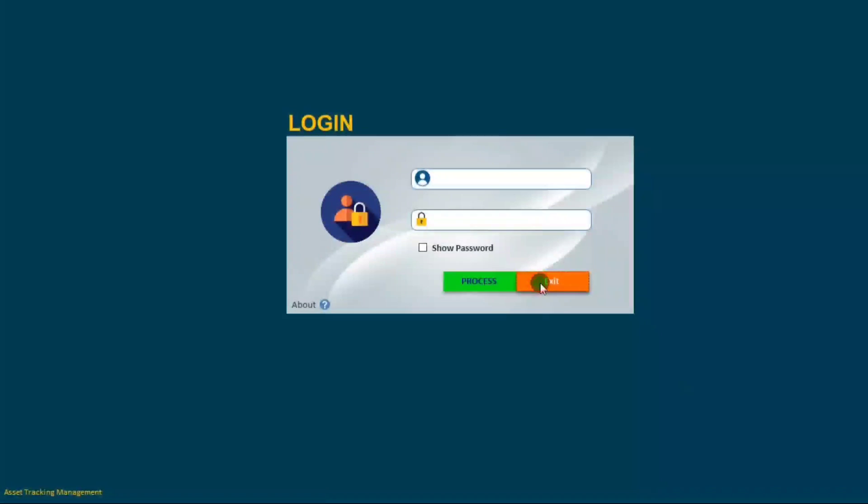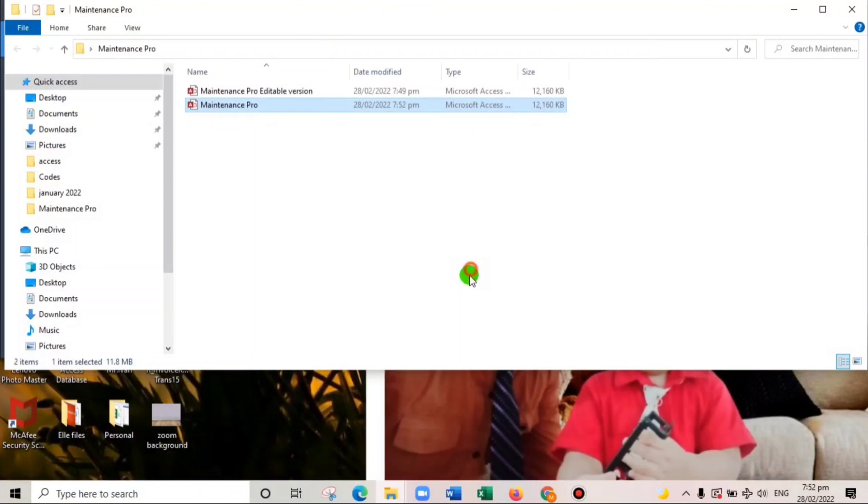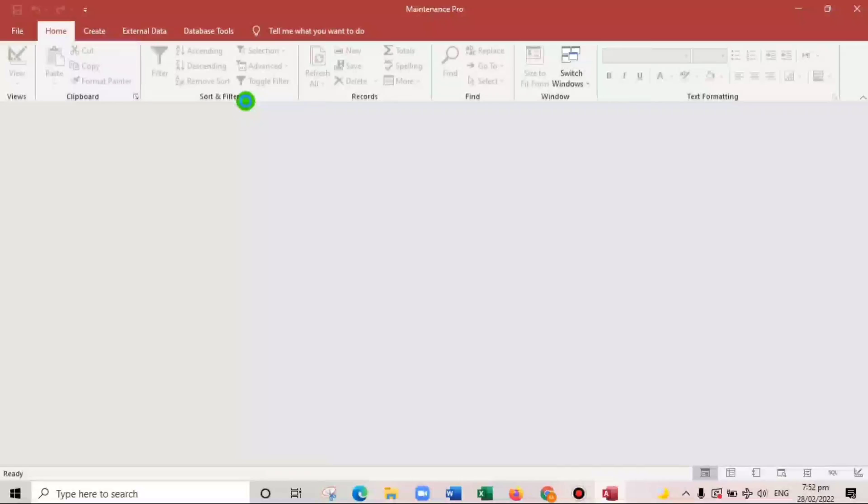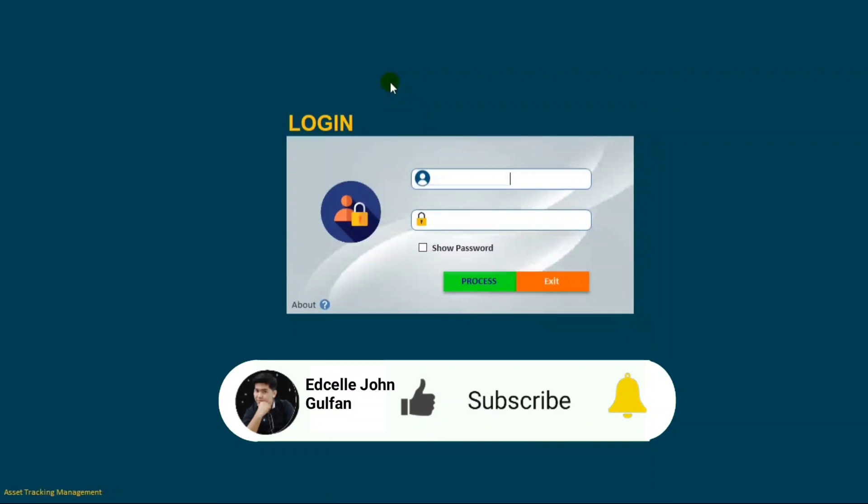And try to open again. Here we go. So it opens directly the login form. So how to do this?